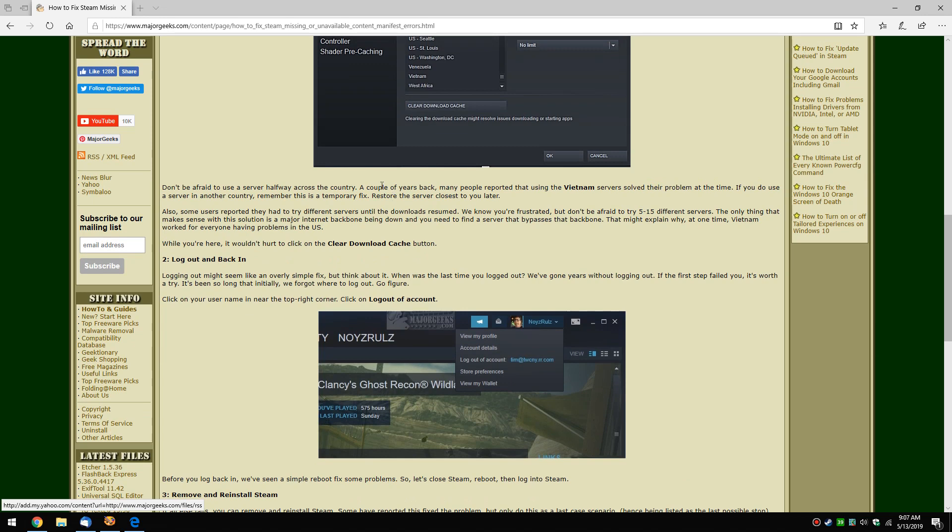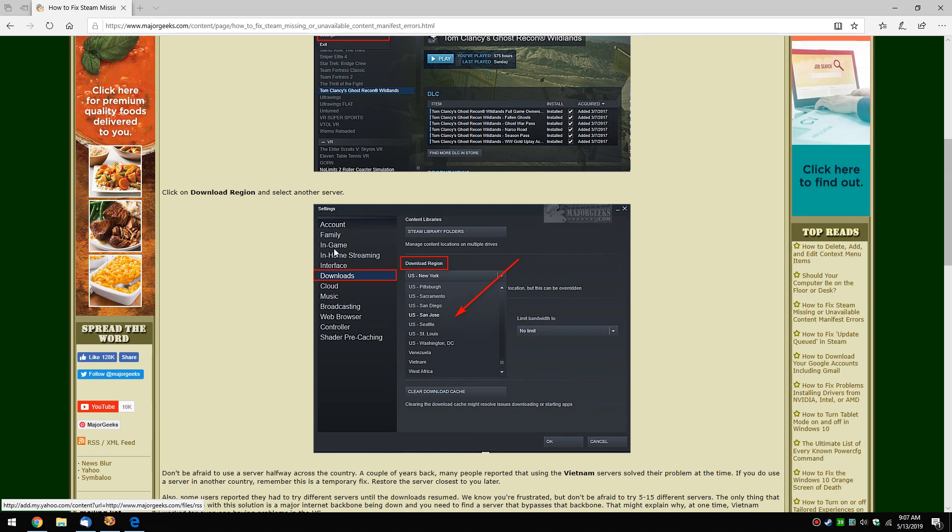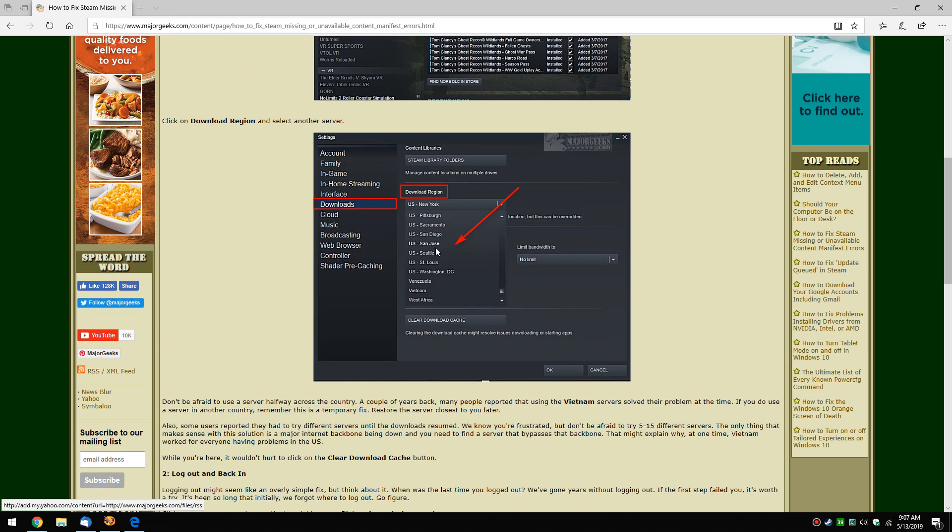And eventually it'll resolve itself. So the other thing I mentioned too - when I'm done with this and I get the game I want, I would go back and change your download server back to what it was by default here, because it's definitely an intermittent problem. If you find Vietnam works, you probably don't want to be downloading your games from as far away as Vietnam on a regular basis. So be sure to change it back.